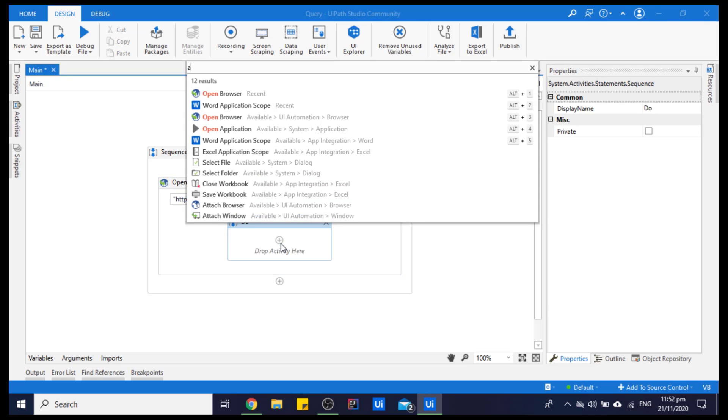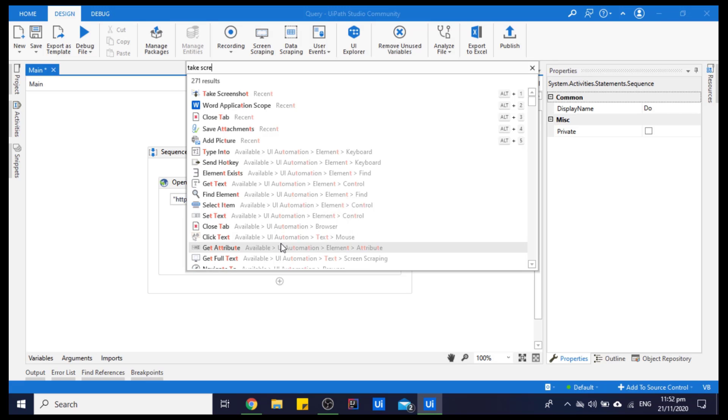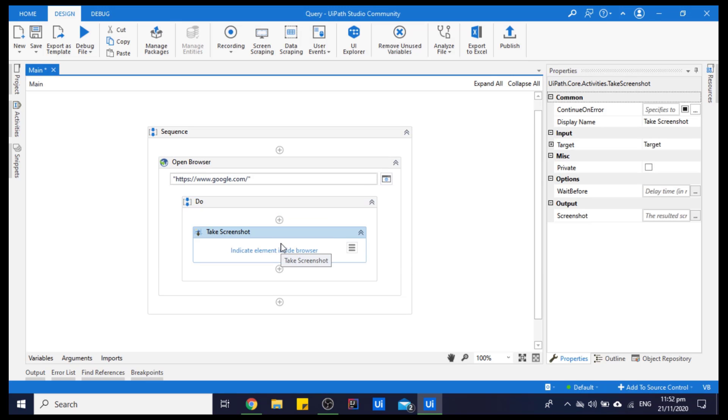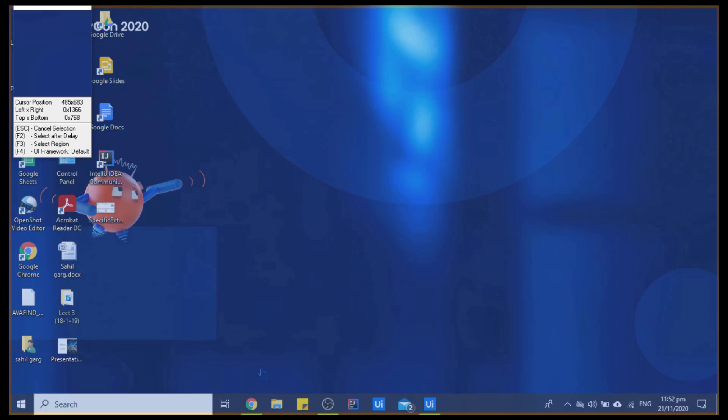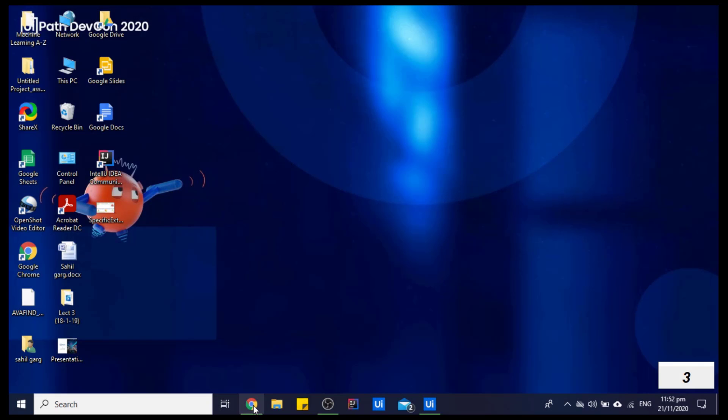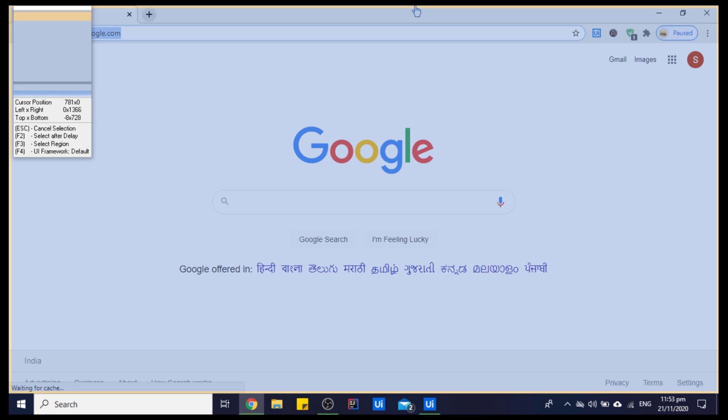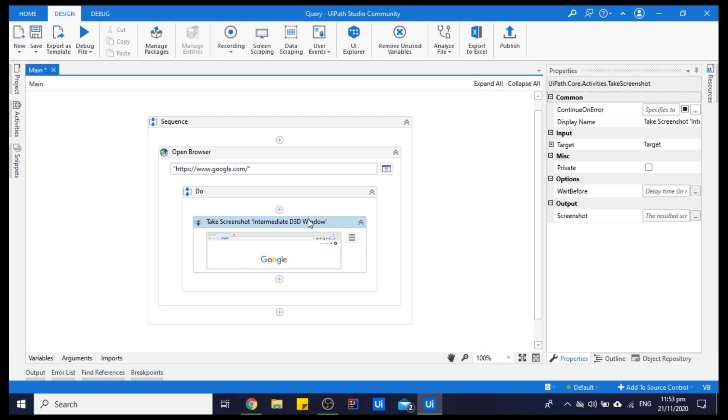For taking a screenshot, we will use the Take Screenshot activity. Let's indicate the element. We will take the screenshot of this whole browser window.